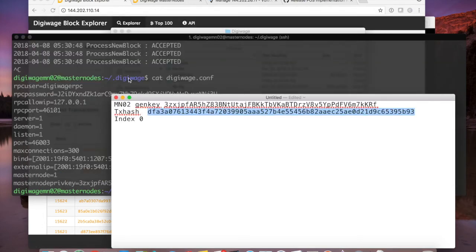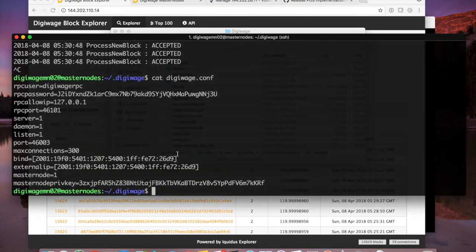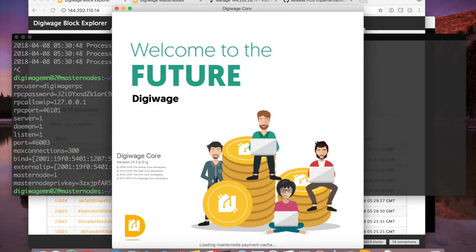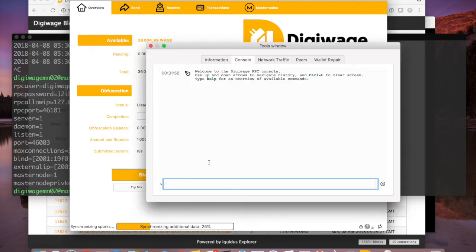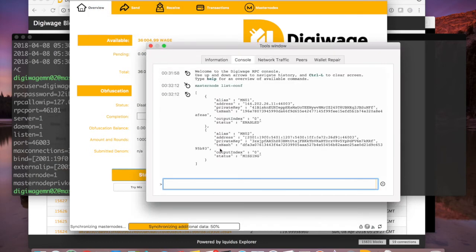I hit save and close the file, then relaunch the wallet. In the debug console I'll type 'masternode list conf' — now I have two aliases. The first one is enabled and untouched. MN01 is left functioning, status enabled. The second one is still missing which is expected, but it read everything fine — there's the IP, the port, and so on.